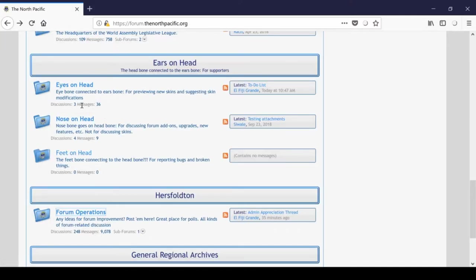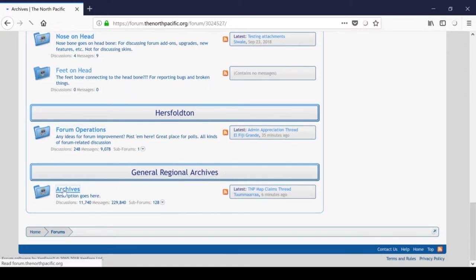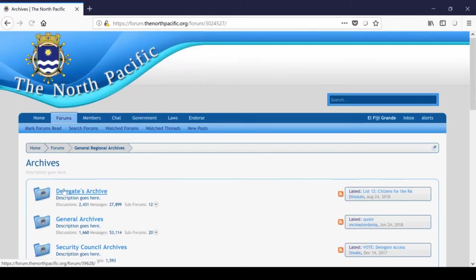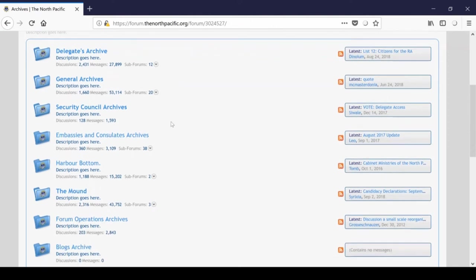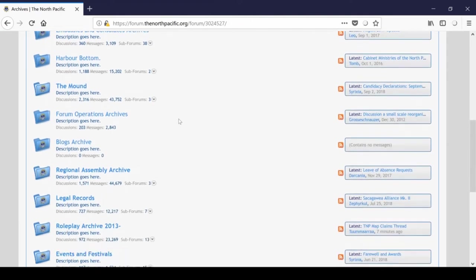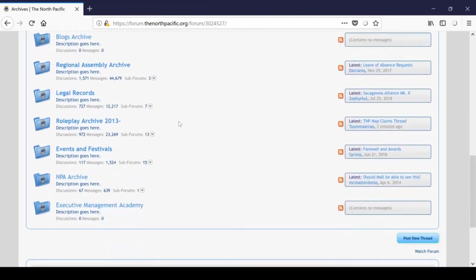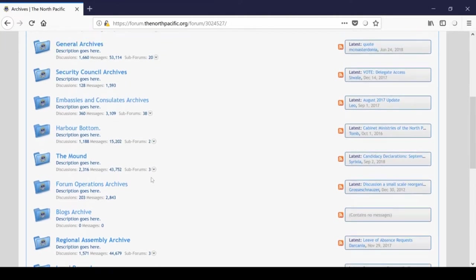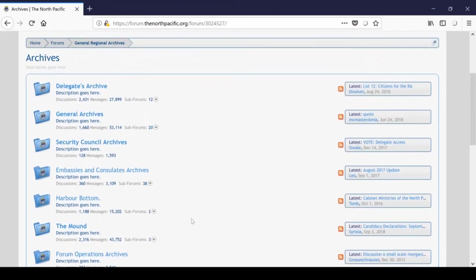So at the very, very bottom of the forum, we have the general regional archives. And there's just so much to be found in here. I simply don't have the time to discuss everything that's in here. I do know that the mound has a past election history and whatnot, but there's a lot to go on. There's a lot to explore. I encourage you to take a look around and do some digging because you never know what you might find, and it will probably be very interesting.